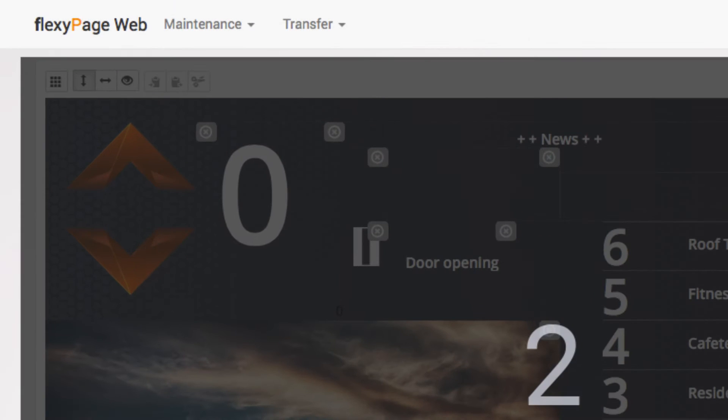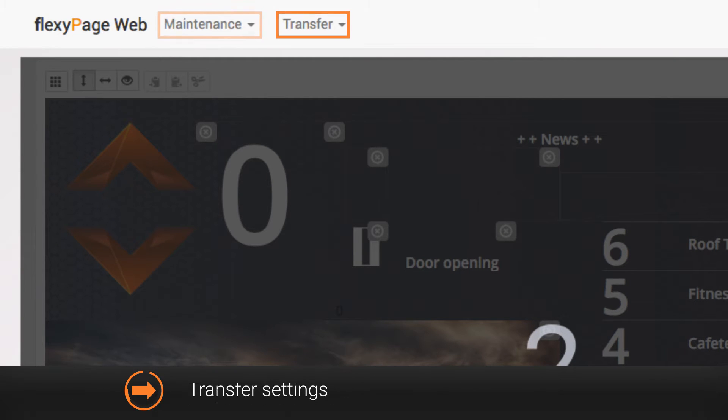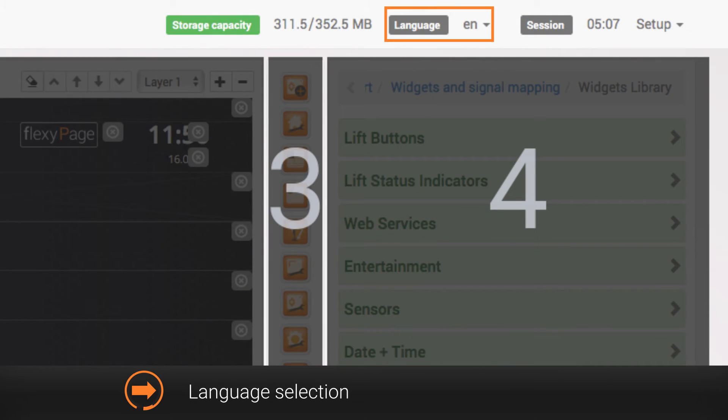The main menu is located on the top and contains amongst others the maintenance menu, transfer settings and a language selection.